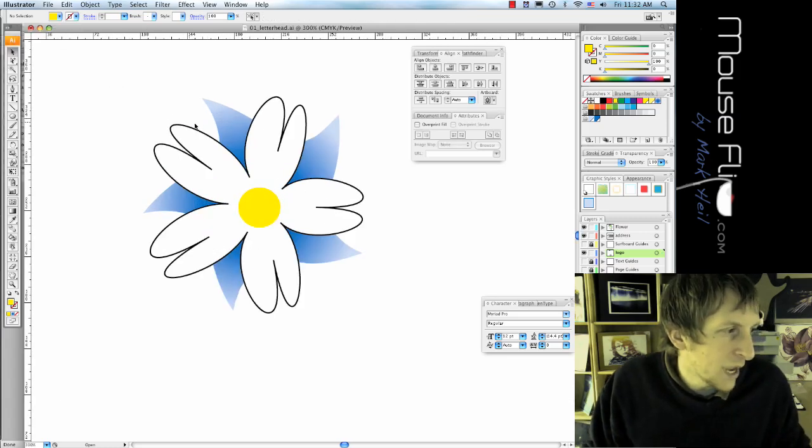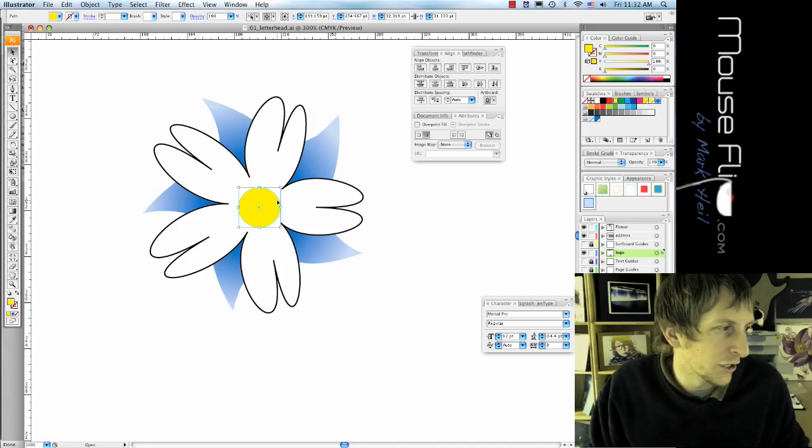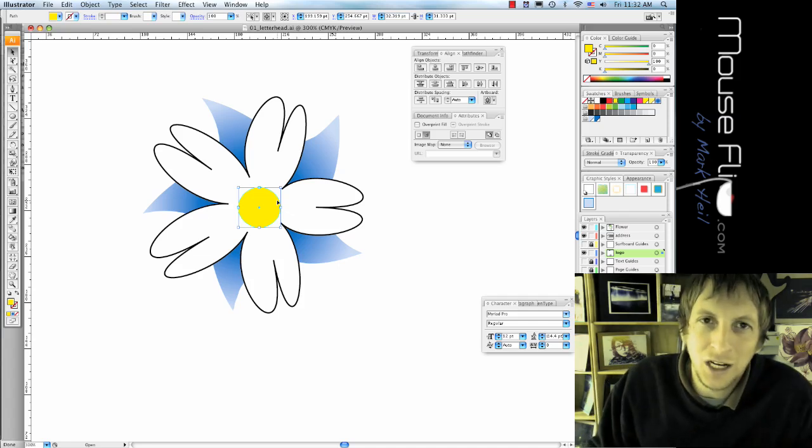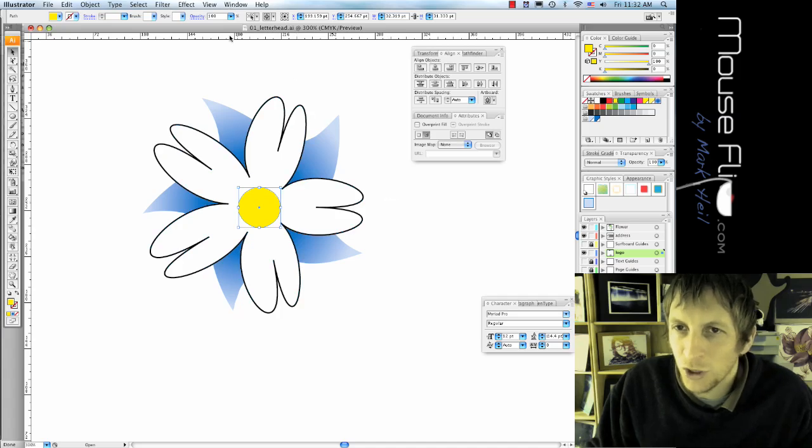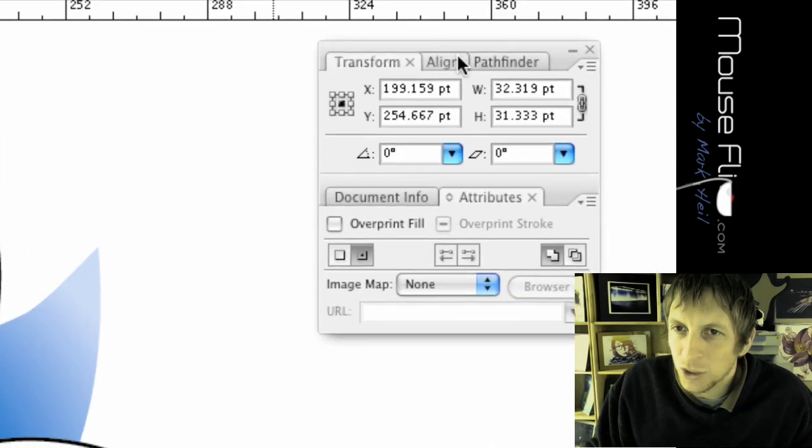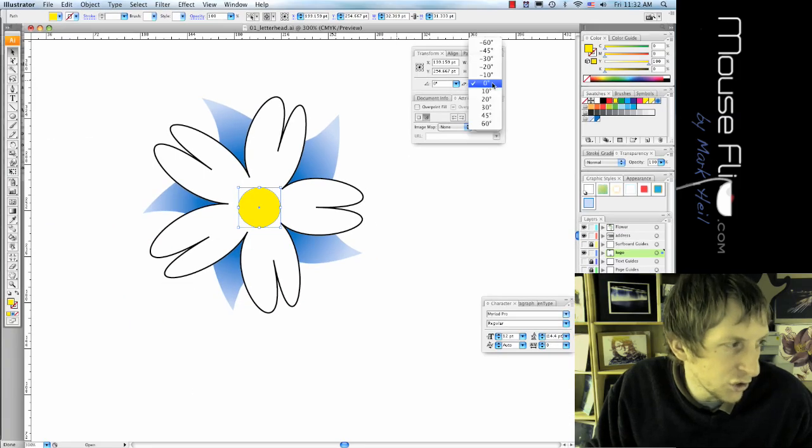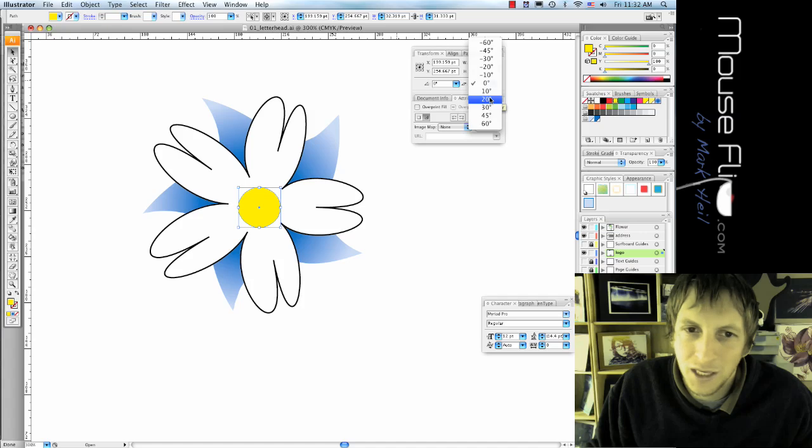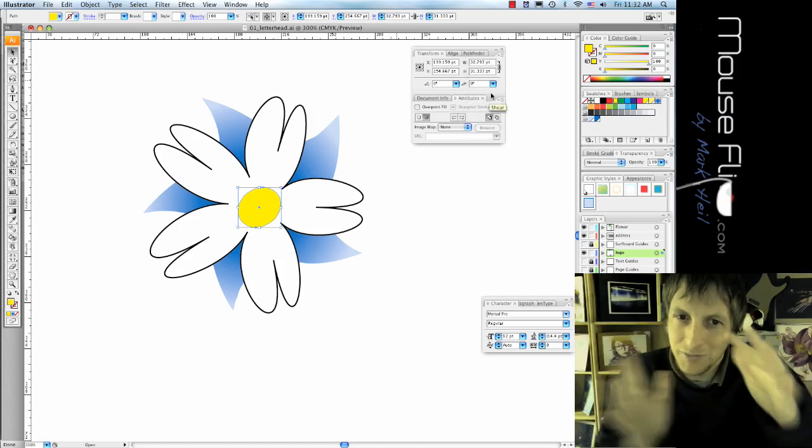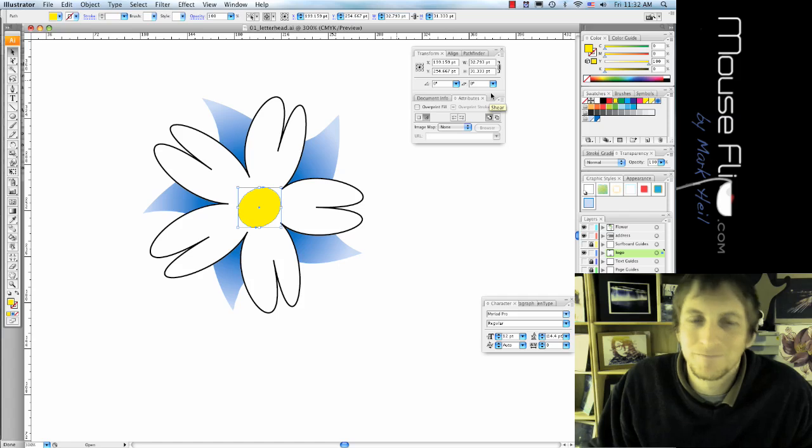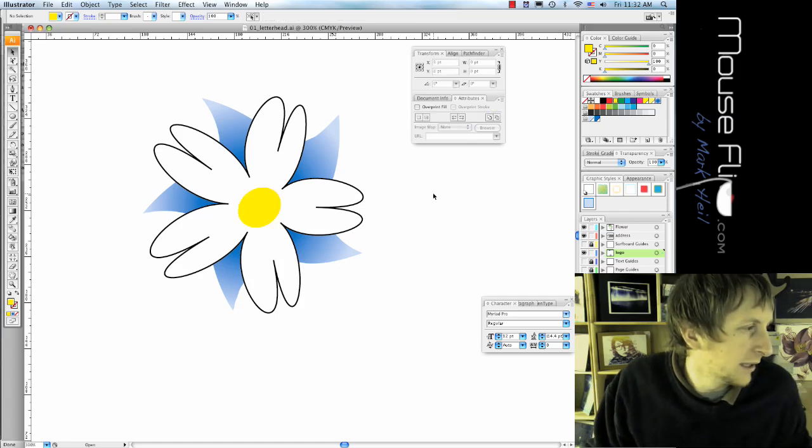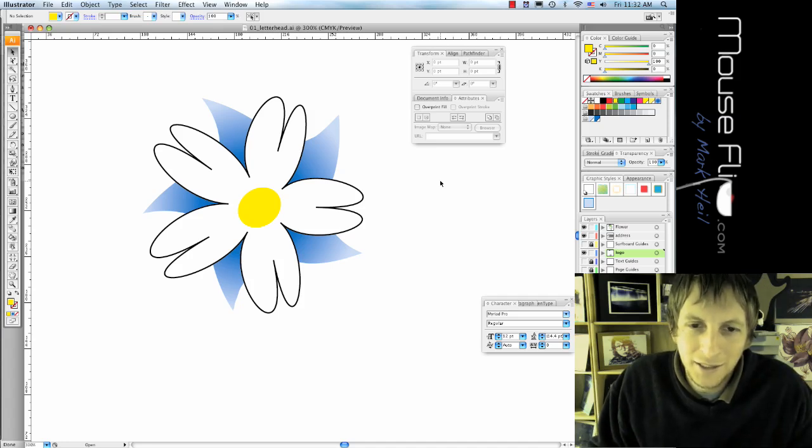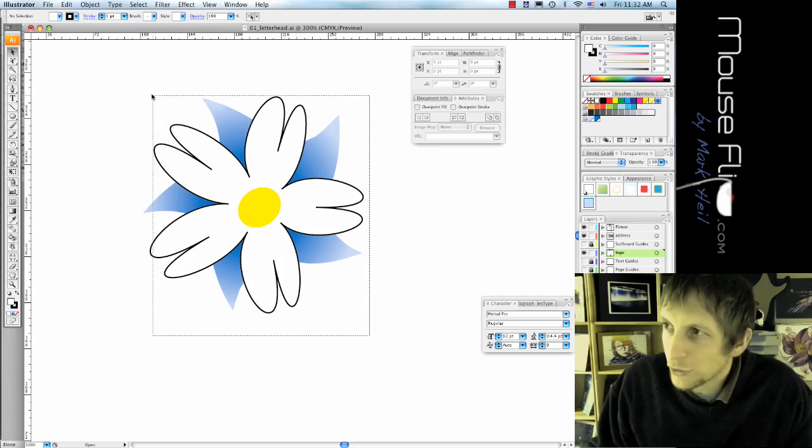Now what we want to do is we want to shear our middle flower thing. So what we're going to do is hit window transform. And you'll have a transform box like this. And we're going to shear it right here. So we're going to shear it at 10 degrees. And you'll notice that it kind of like tilts or makes it like that. Draw a box around it. Hit Command-G to group it.